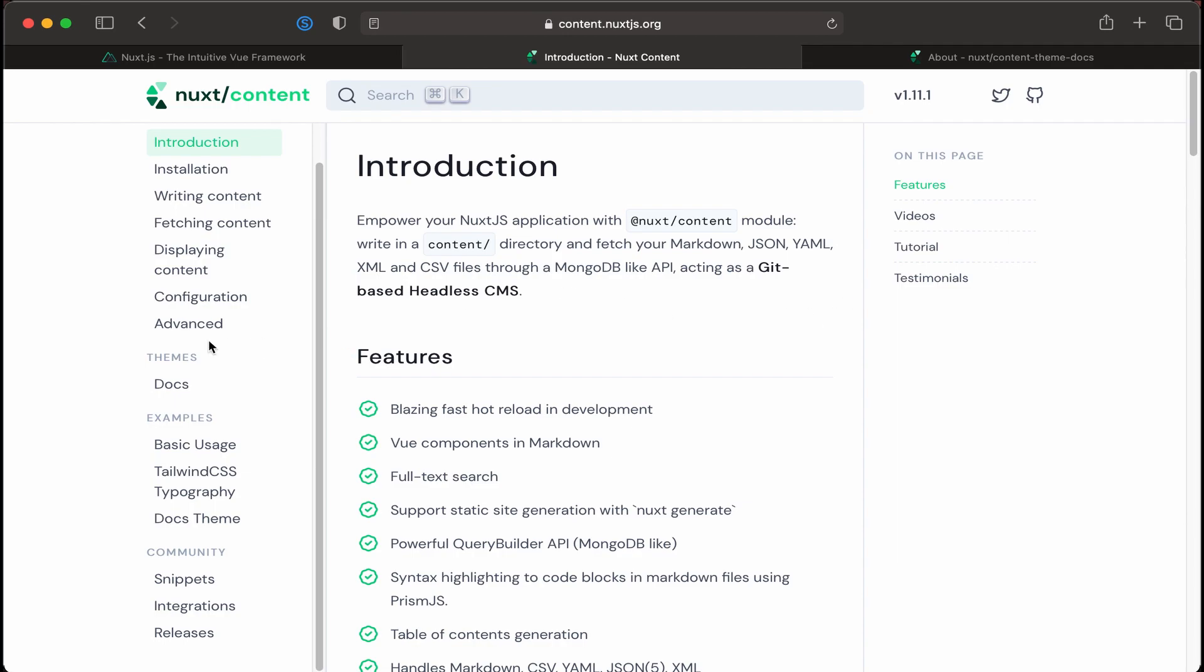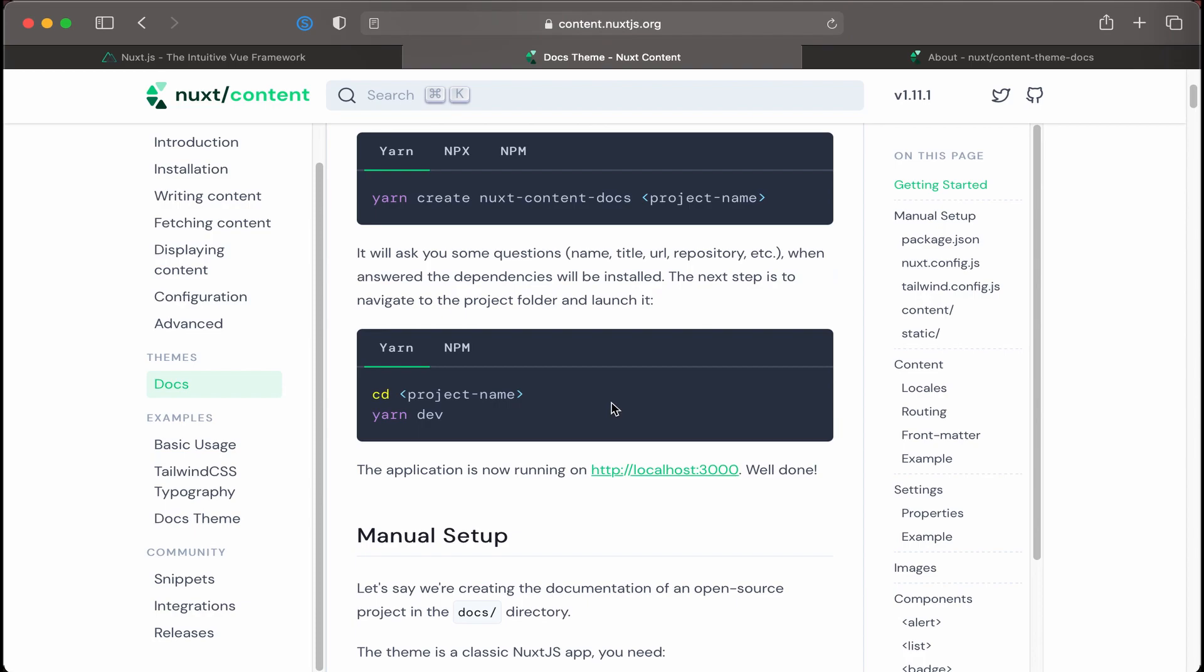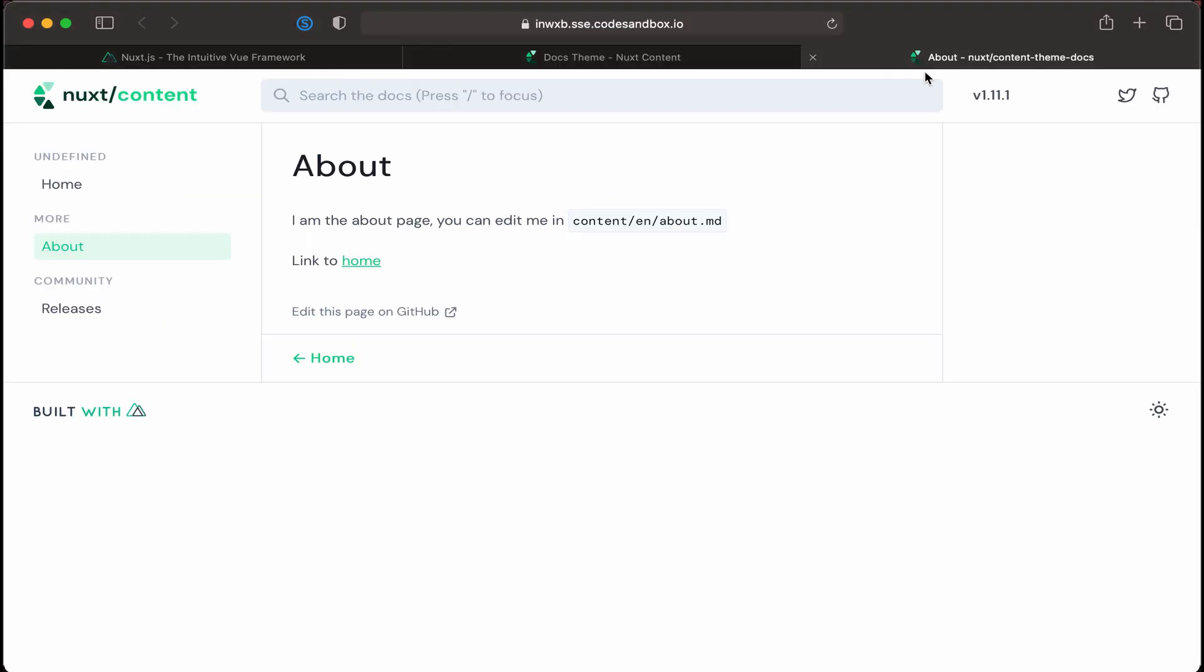There's even a theme that you could go to on Nuxt.js content called Docs. To show you a little more of what the template looks like, I'll go to this tab, and here you can see the basis of the template, which has everything that you need: a landing page, a table of contents on the left.